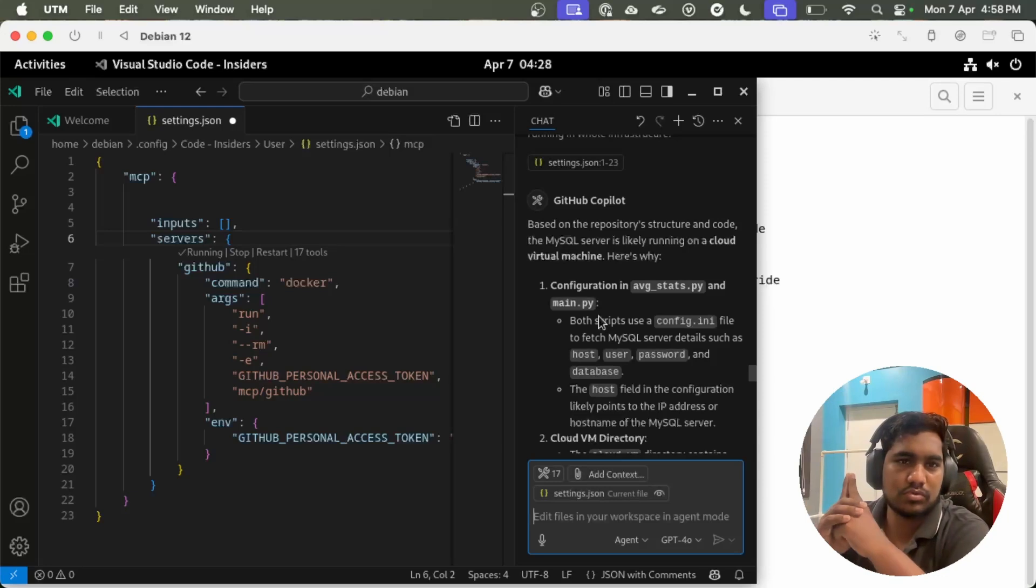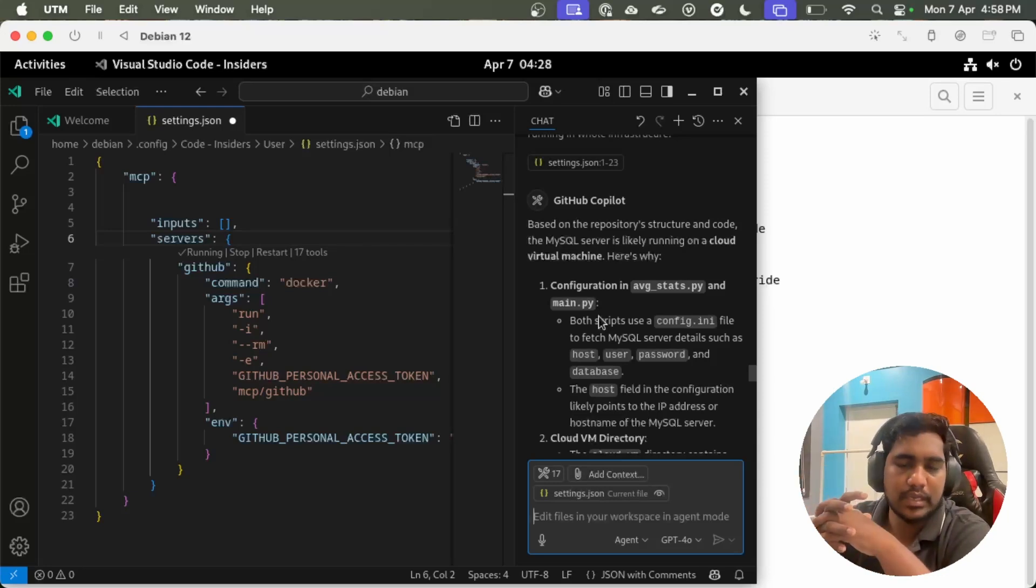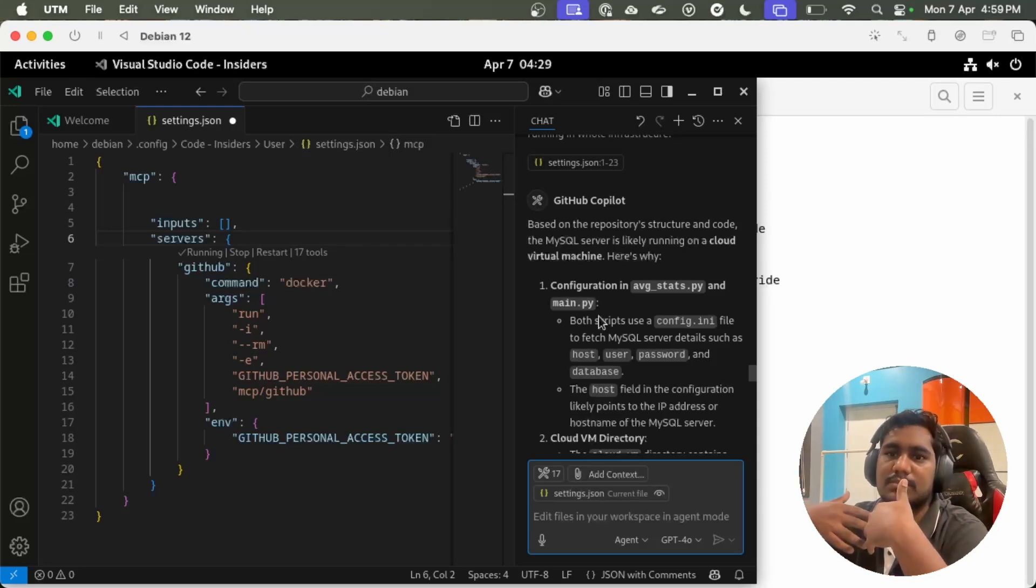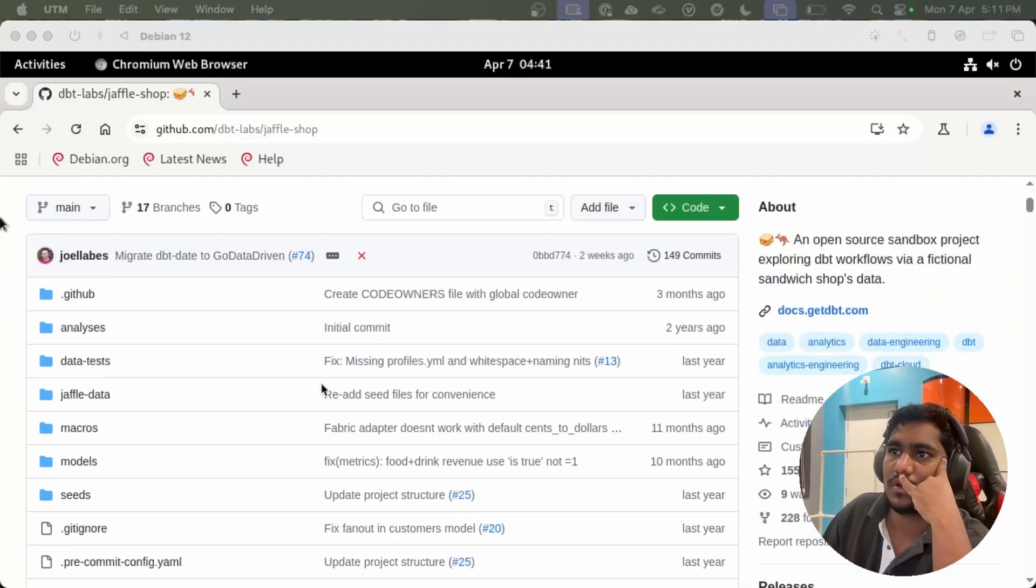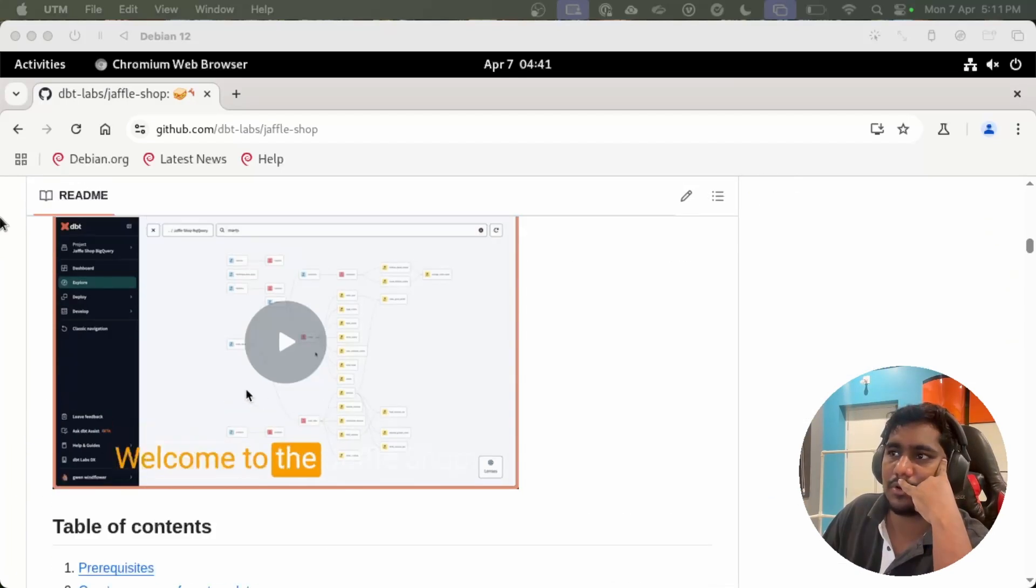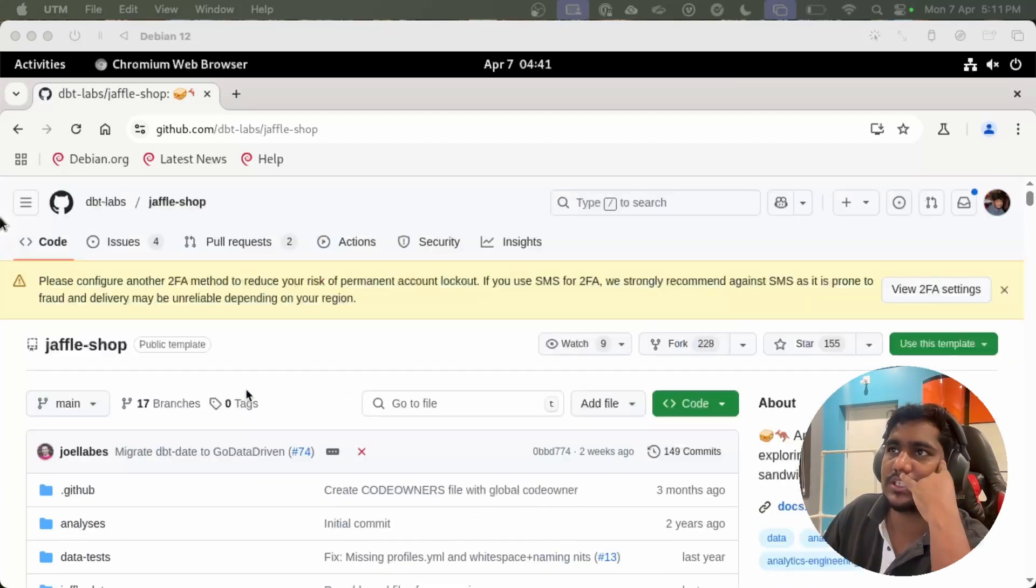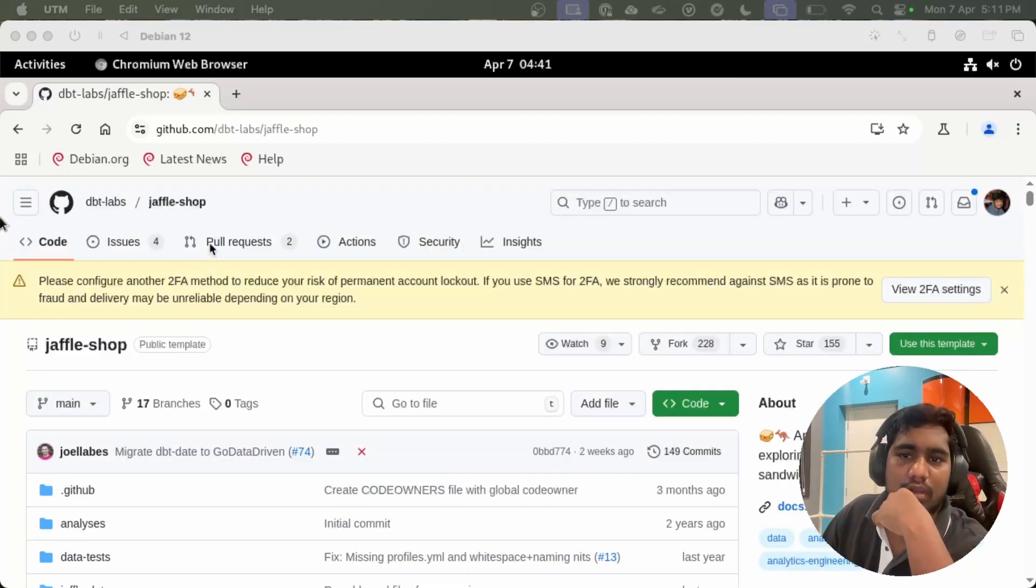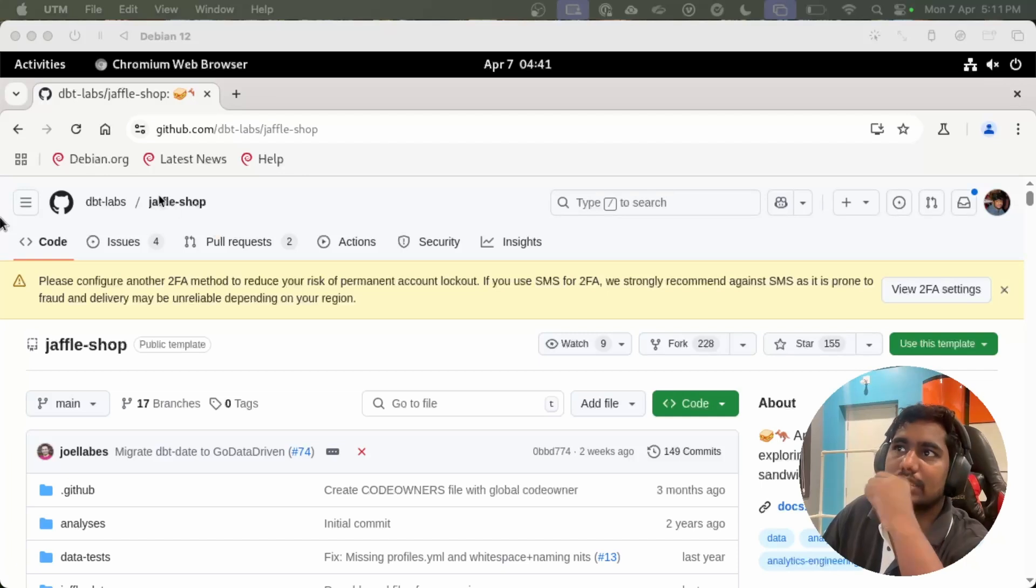The next step is to set up some sample dbt project and install dbt MCP server. We have a sample project here which is called dbt jaffle shop.